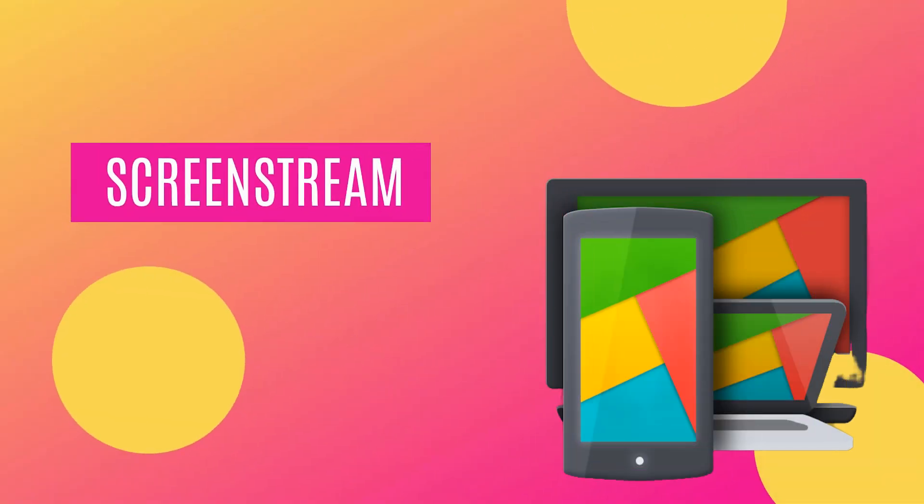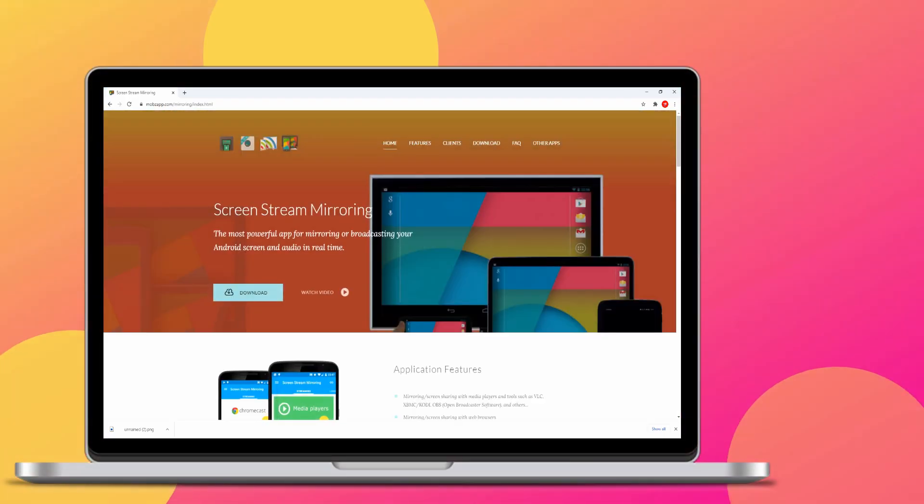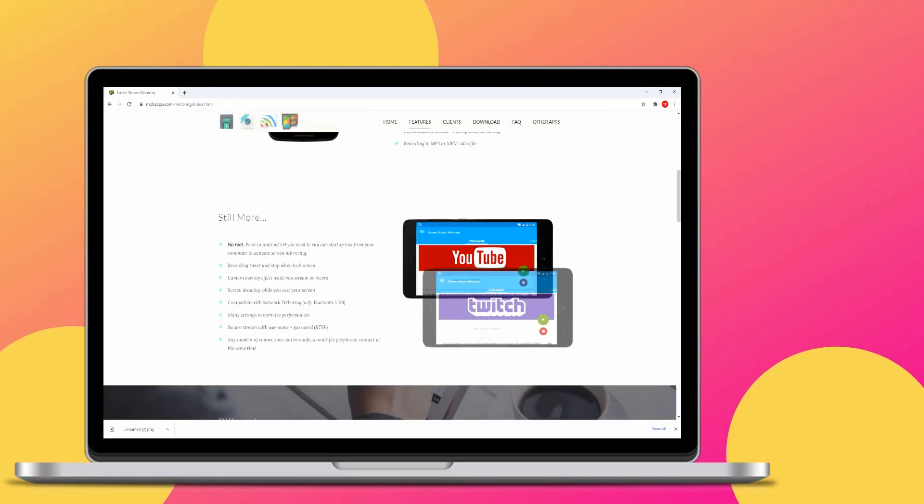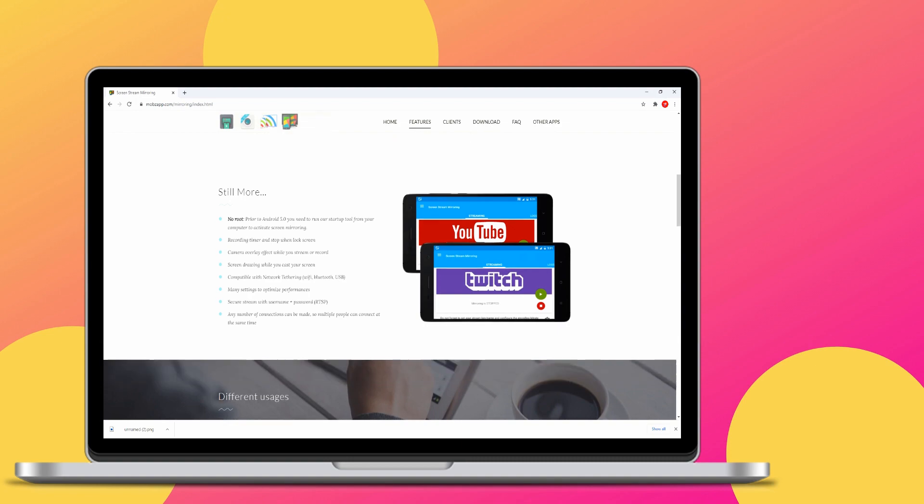Screen Stream. Screen Stream is a browser-dependent app you can use for entertainment.